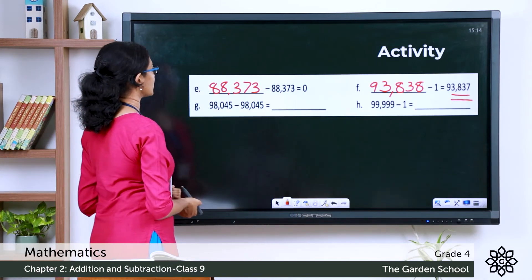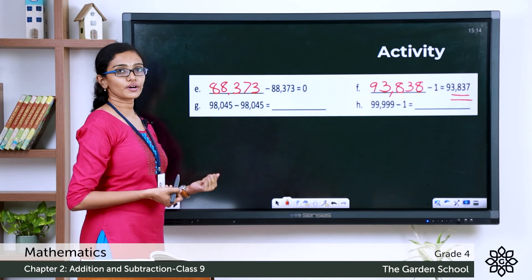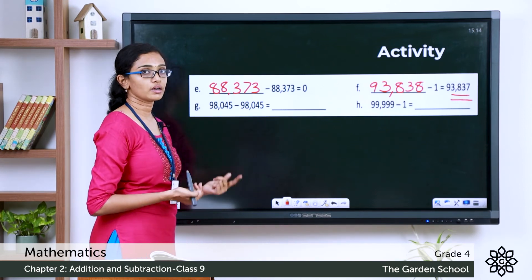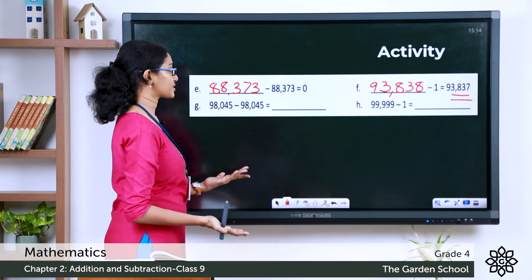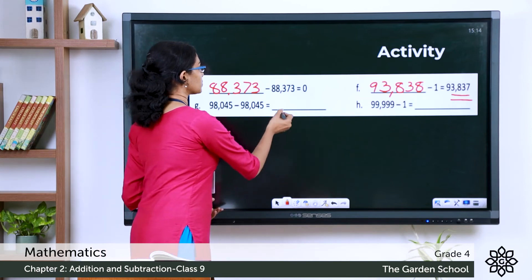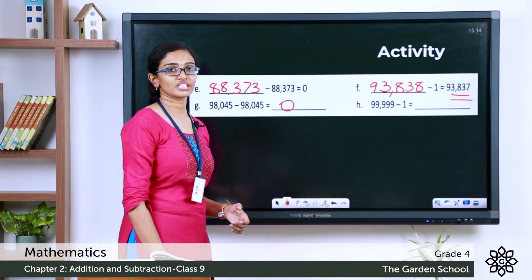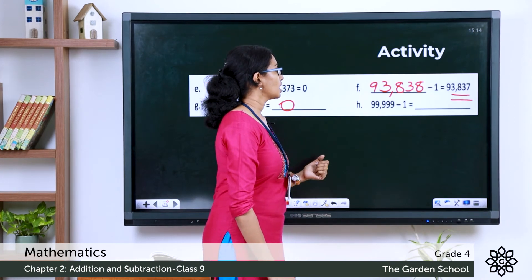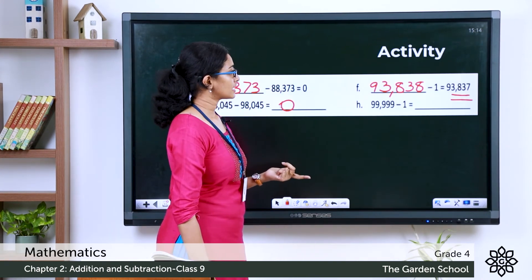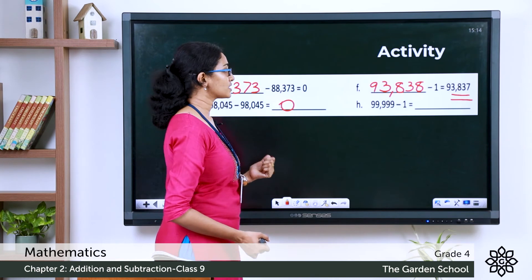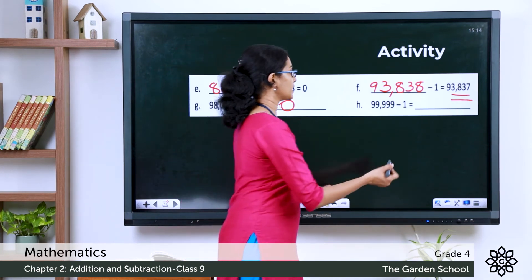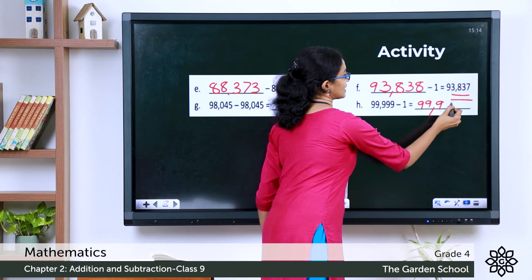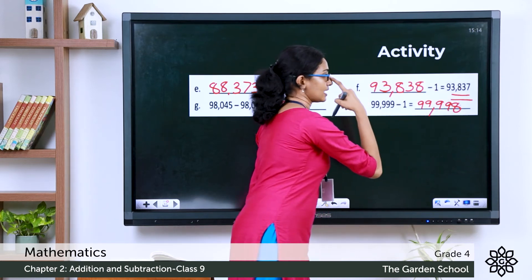Question G: 98,045 minus 98,045. A number minus itself gives a difference of 0. Question H: 99,999 minus 1. The answer is the predecessor of 99,999, which is 99,998.